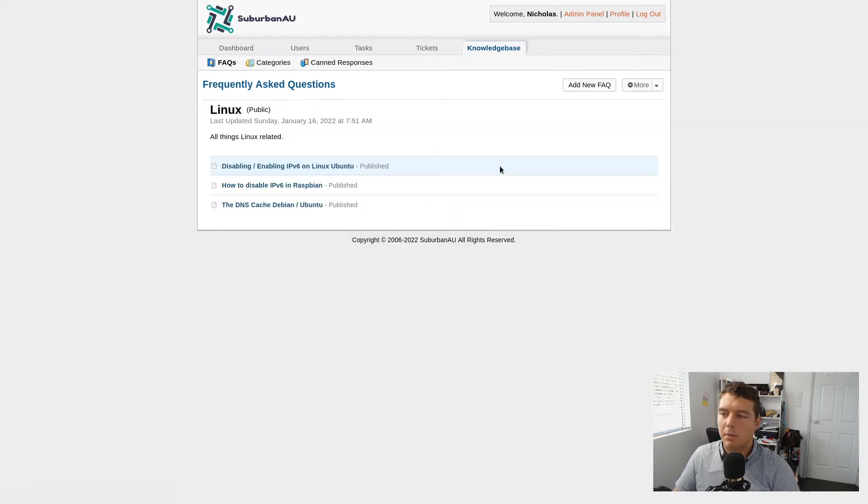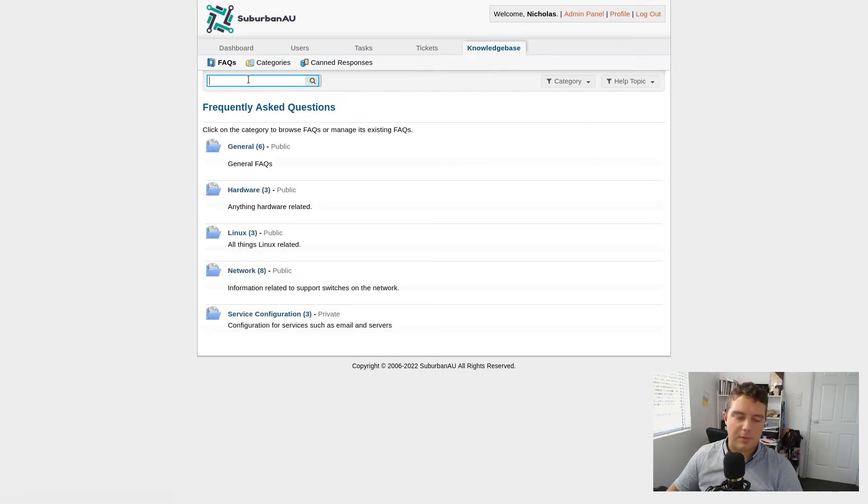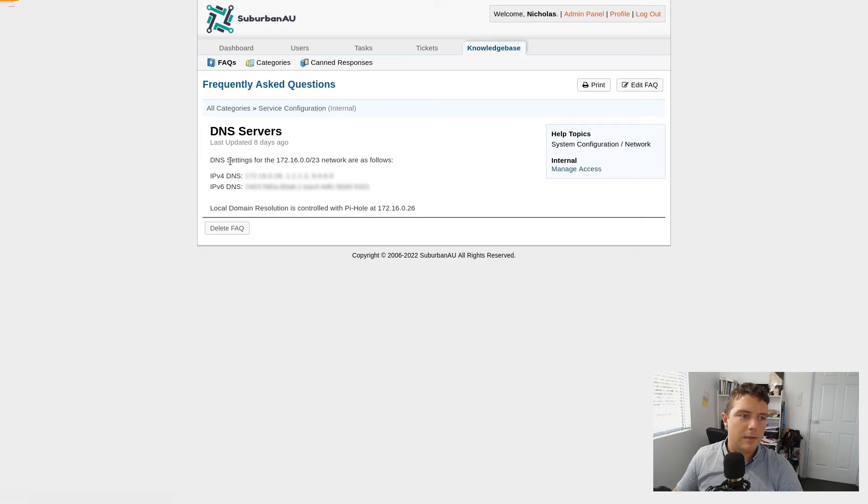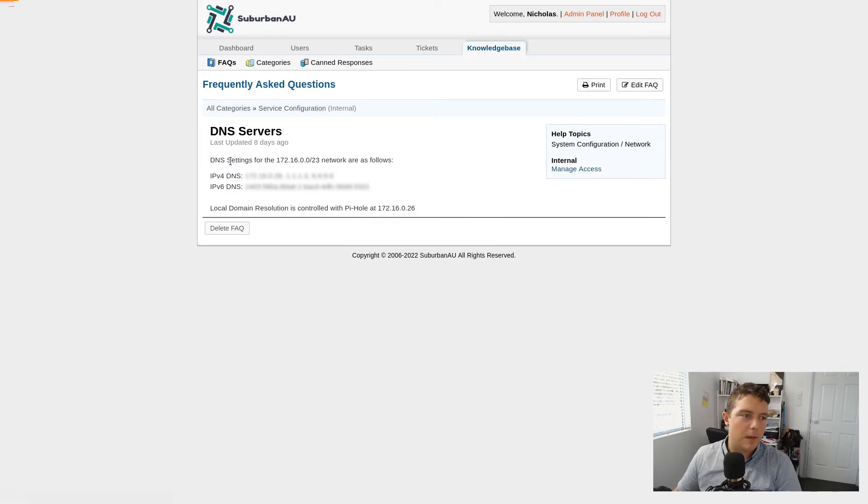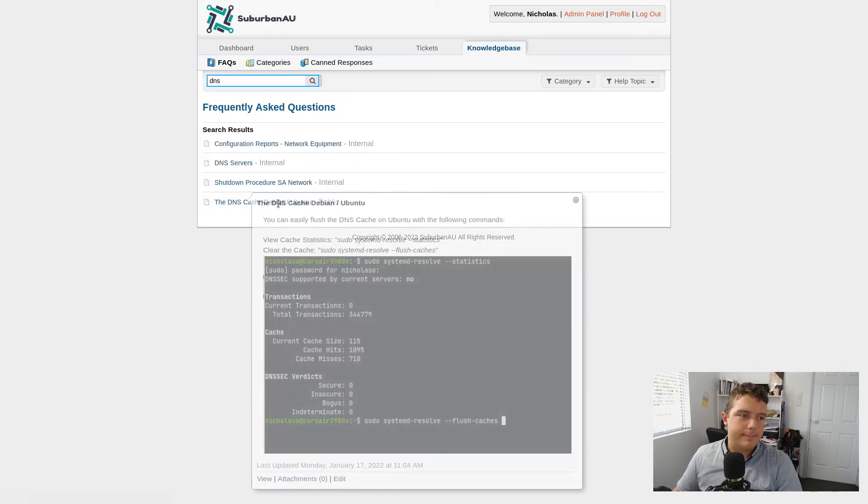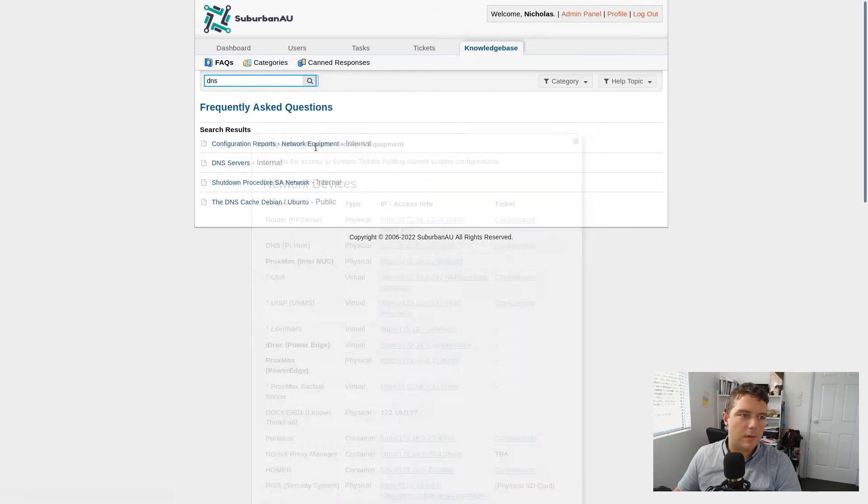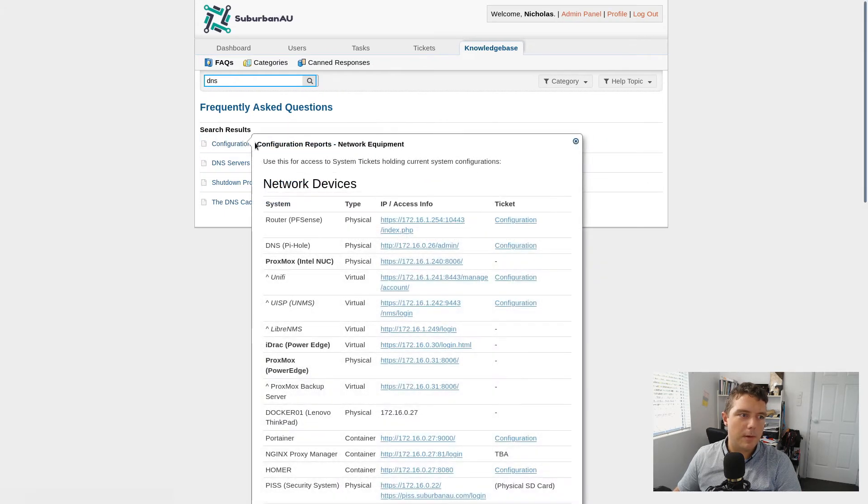There's that command I used when I needed to flush the DNS cache that time. And I can just copy it back in. Or I can just do a search. Let's go search for DNS and there's everything to do with DNS. So these are the DNS servers I use on the network. DNS cache on network equipment.